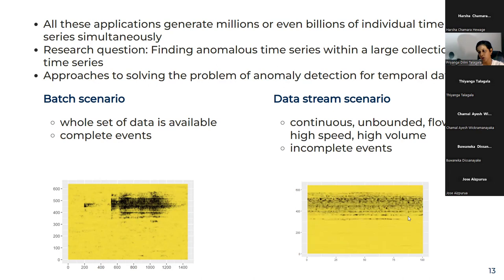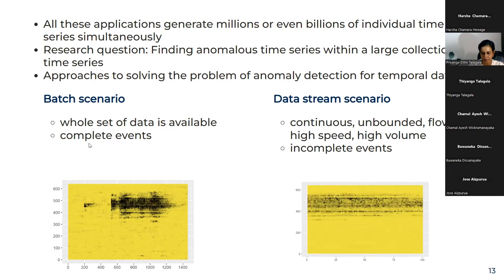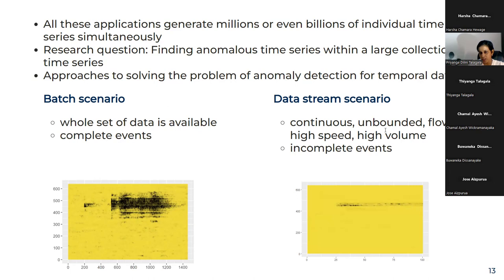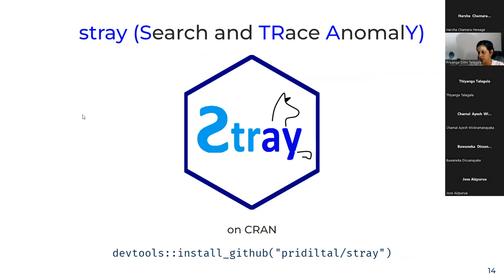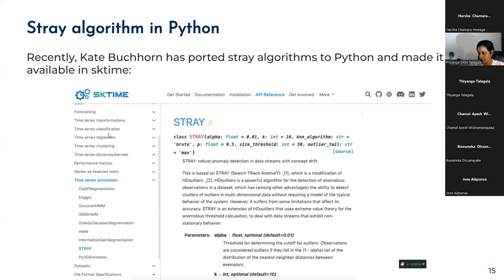Our focus is on anomaly detection in data streams, and this is addressed through our STRAY package — Search and TRace AnomalY. This package is available on CRAN, and you can also get the development version from my GitHub account. Recently, researcher Kate Butcher ported the STRAY algorithm to Python and made it available in the sktime package library. So if you are a Python user, you can access the algorithm through that sktime package.